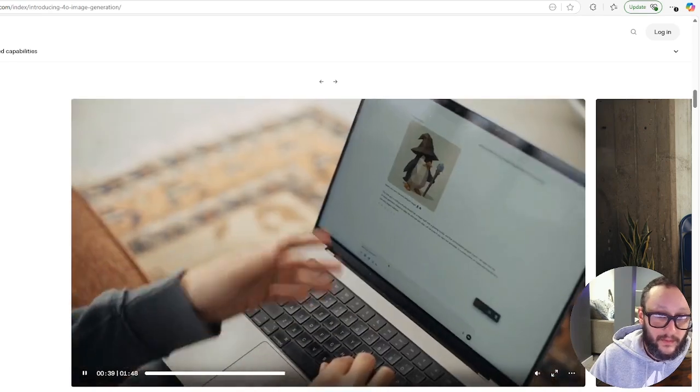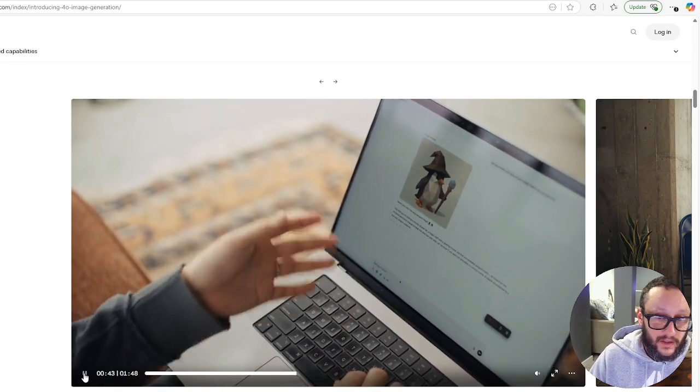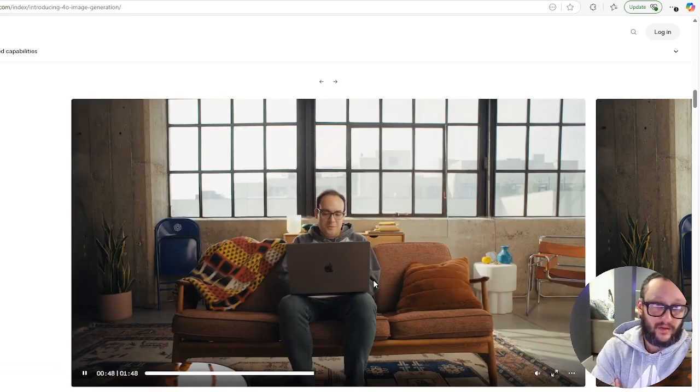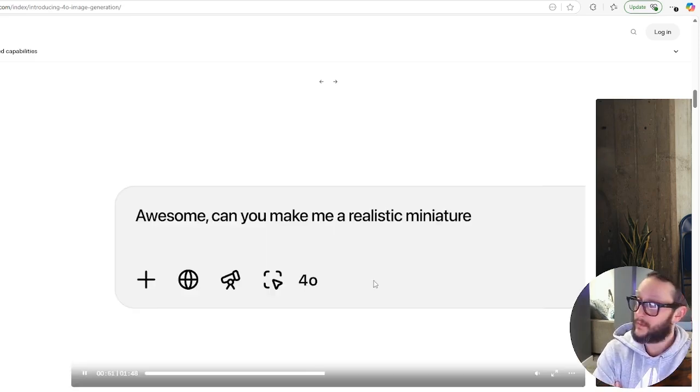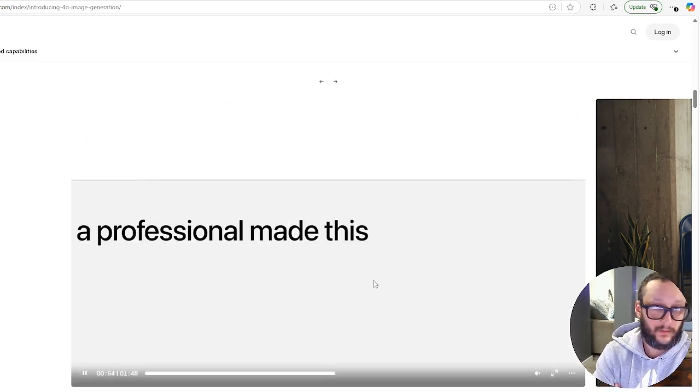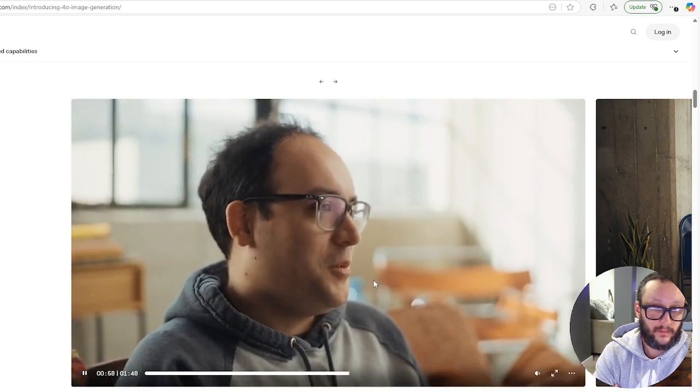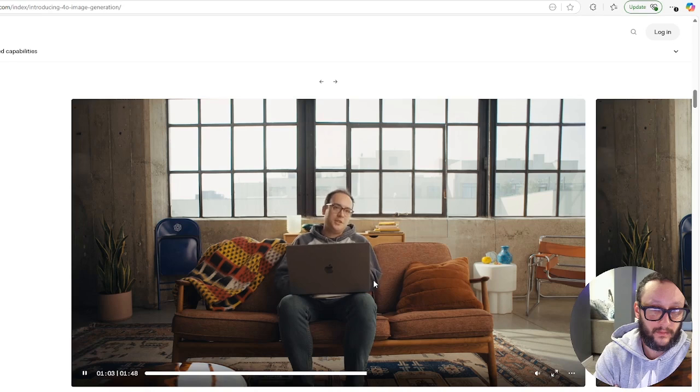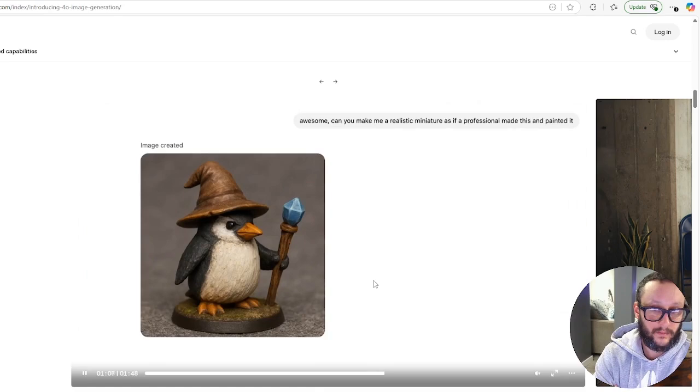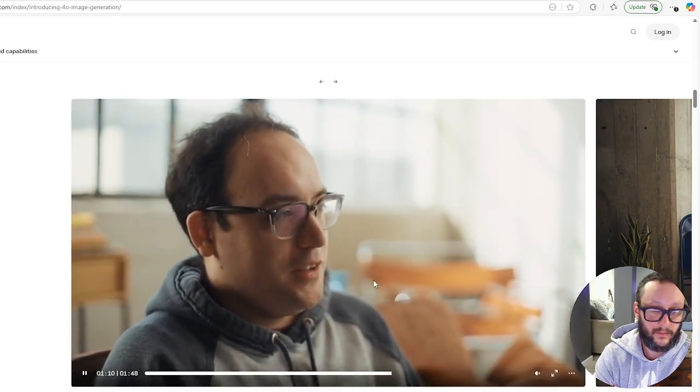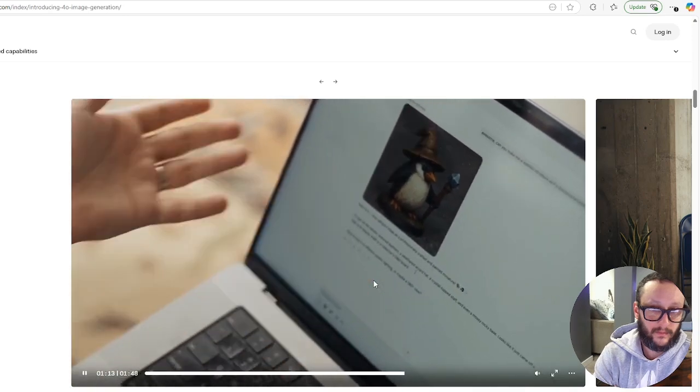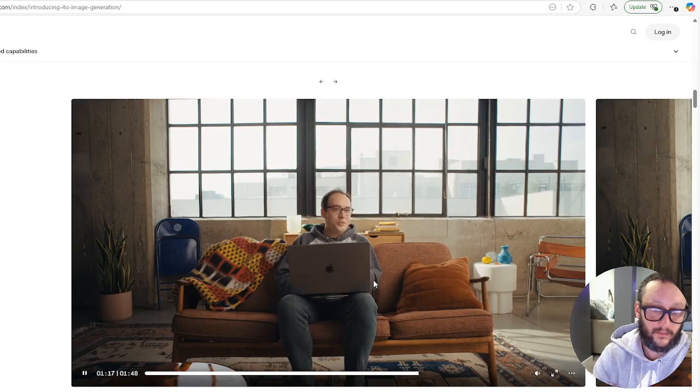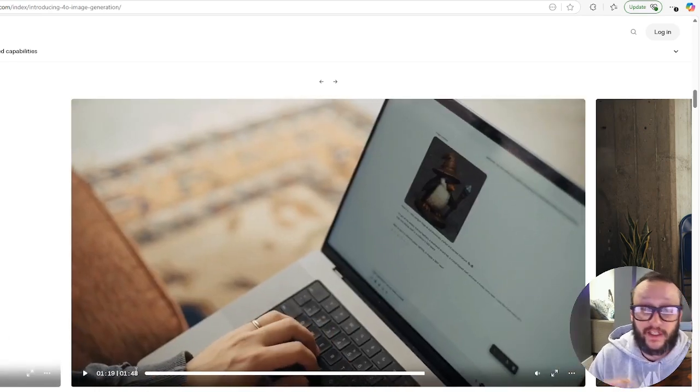One thing that I'm really excited about is the ability to keep consistency in characters. A lot of people have always had a problem with this. We've been able to figure out consistent characters before, but now ChatGPT is on a whole other level with these consistent characters. What I want to show is one of my favorite prompts: can you create a low poly penguin? Make it very, very low poly.